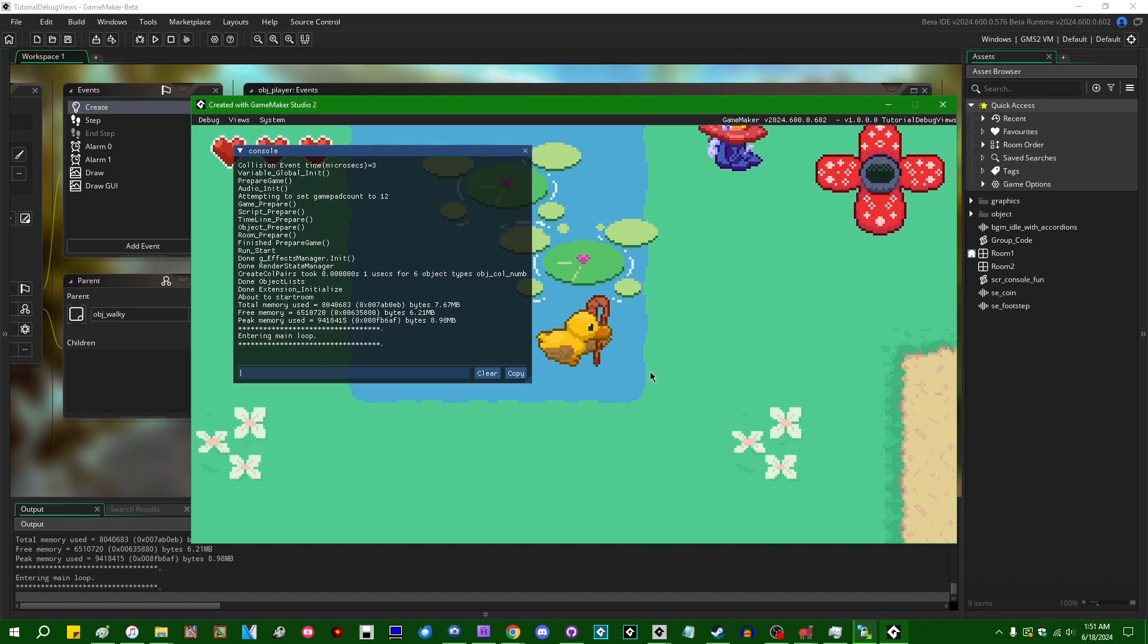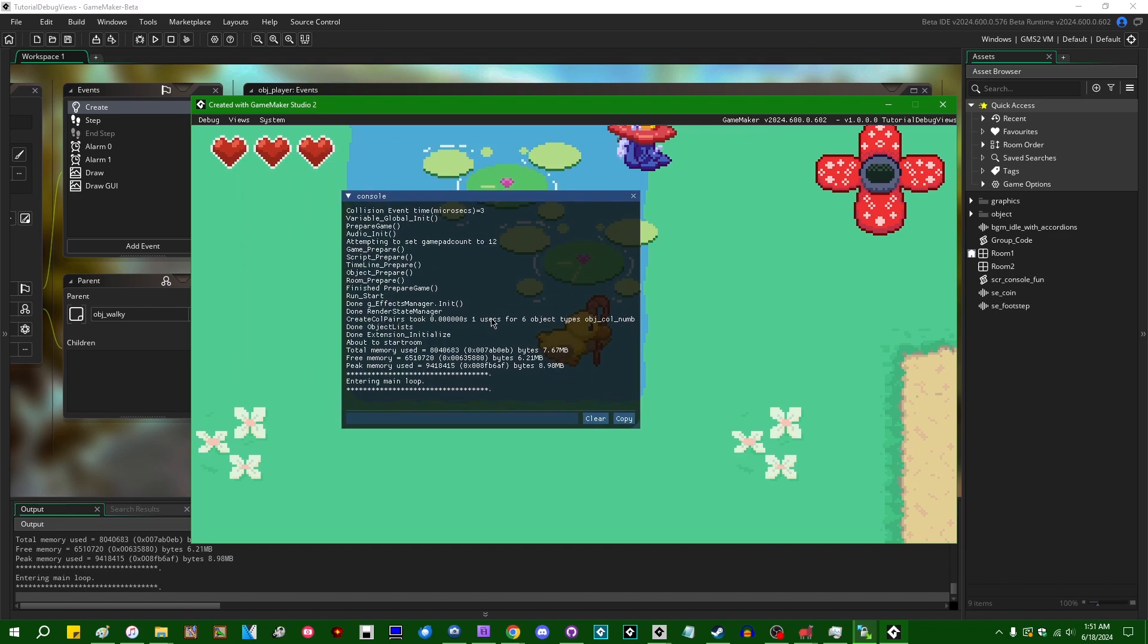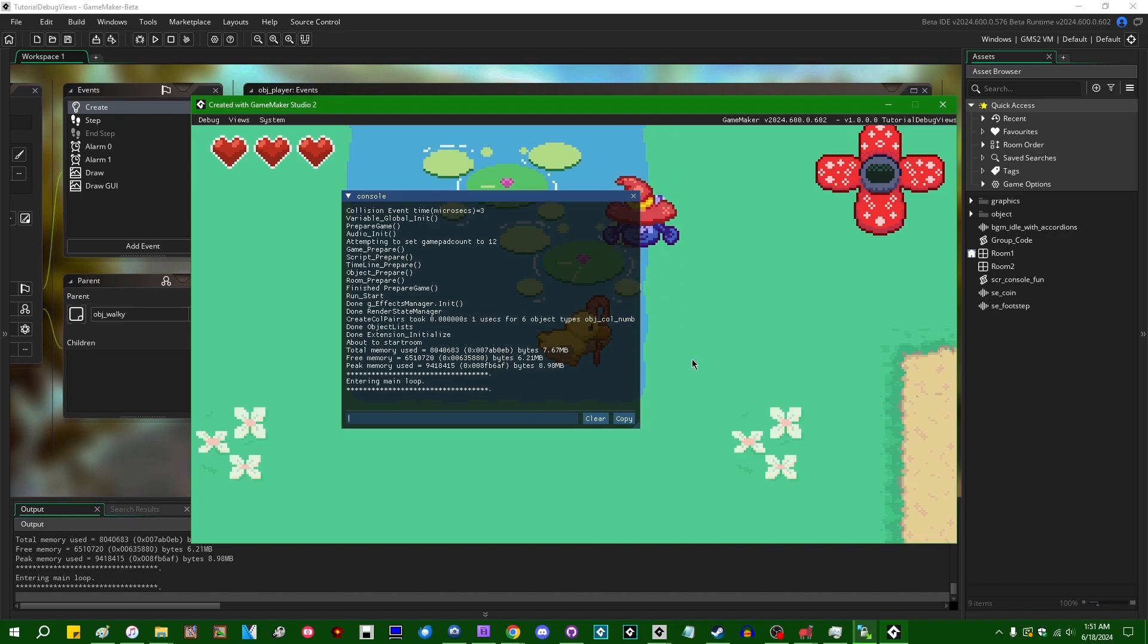So last week I made a video on the debug console in GameMaker. This is a handy debugging tool and someone in the comments asked about creating custom debug views, which I suppose is the next logical place to go after this.